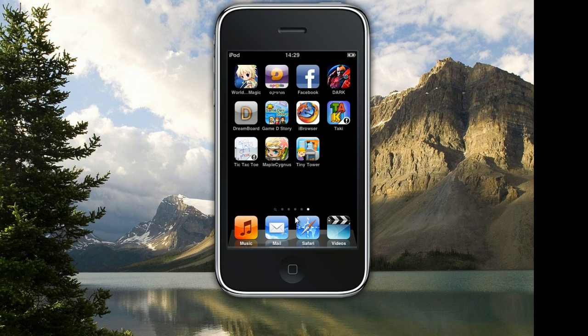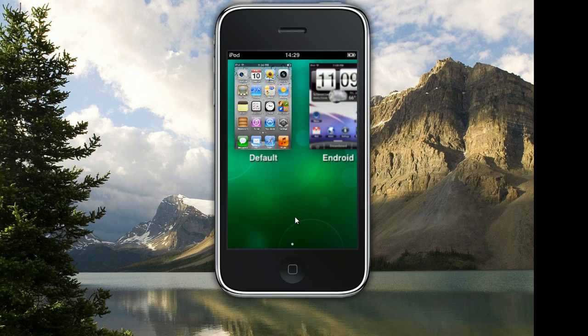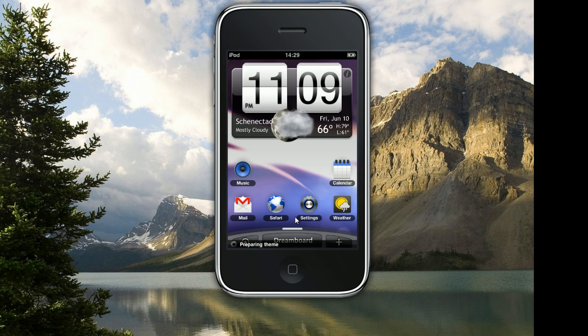Let me just open it and as you see there's this really cool menu in which you can choose themes. Right now I have only two: the default and the Android. The Android theme is really cool and sophisticated and I'm gonna show it right now. So let me click on it.